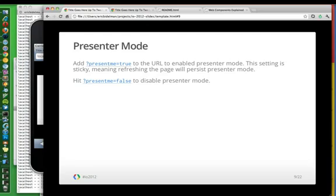Presenter mode is a new feature this year. Being able to present on one screen and show the content on the other. I'm going to come back to this. This is a pretty cool feature.